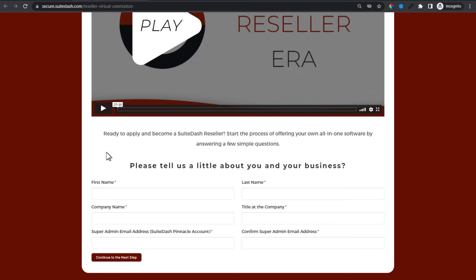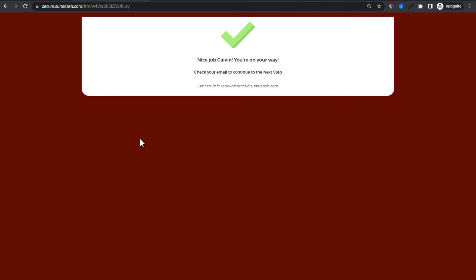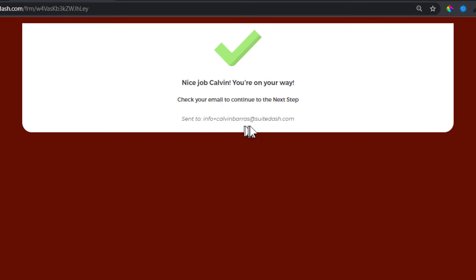Let's go to the customer side and complete this form. The random name generator has given us Calvin Barras and we're going to submit with this information. Clicking continue — and we see the success message: 'Nice job, Calvin. You're on your way.' The email is already filled in using the placeholder, giving a customized success message in real time.